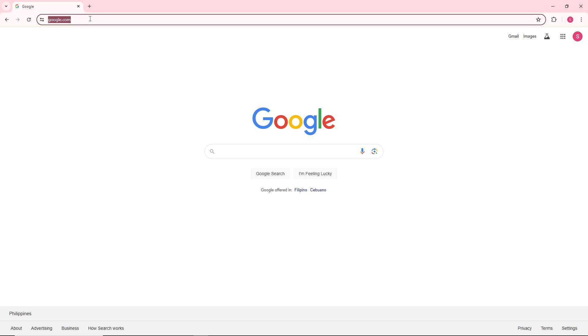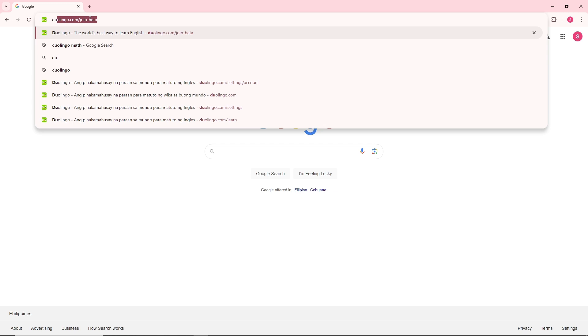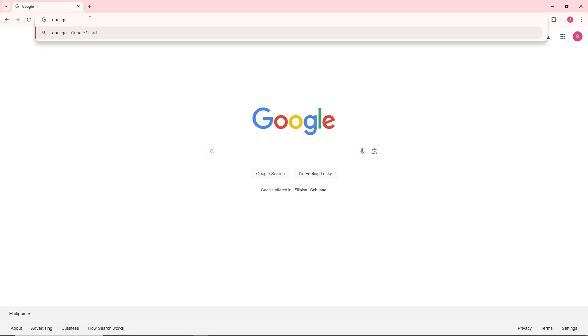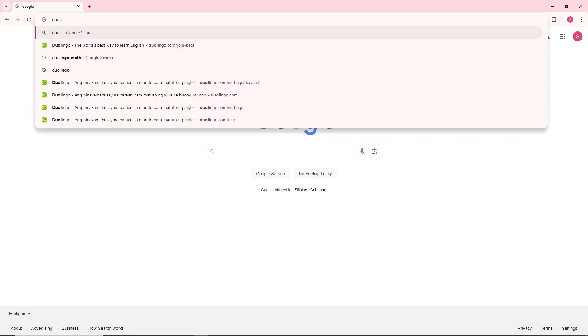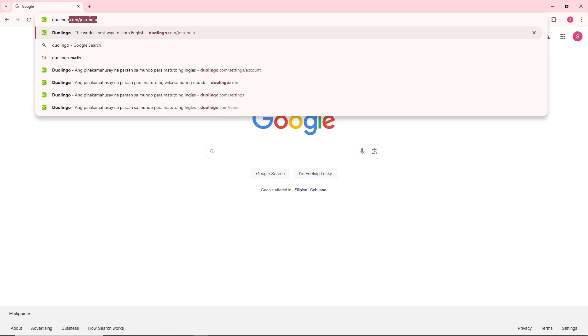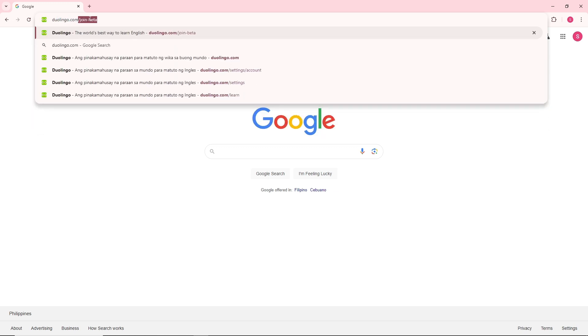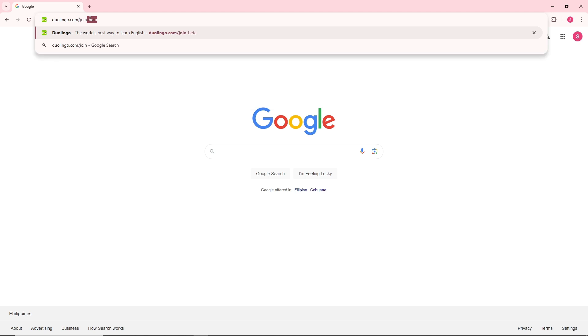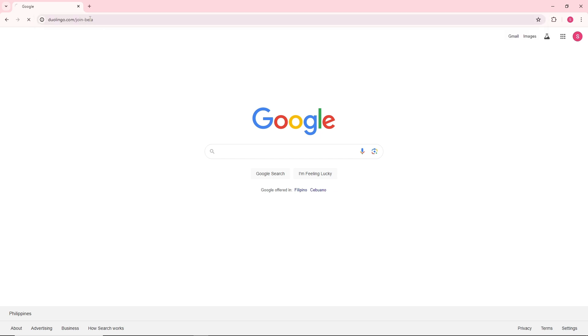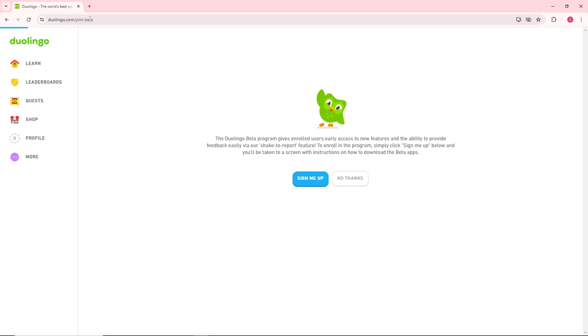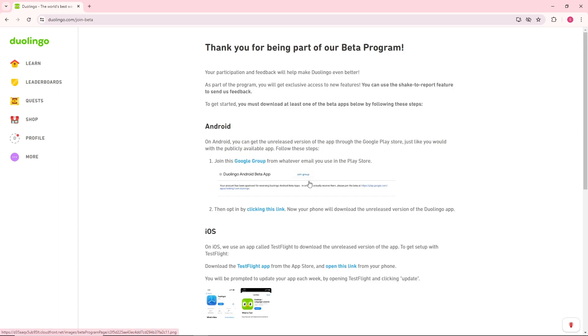Search for duolingo.com/join-beta. From here, just enter it and simply go ahead and sign up for their beta by clicking on 'Sign me up.' From there, you should be able to have Duolingo Math available on your Android phone, as you can see over here.